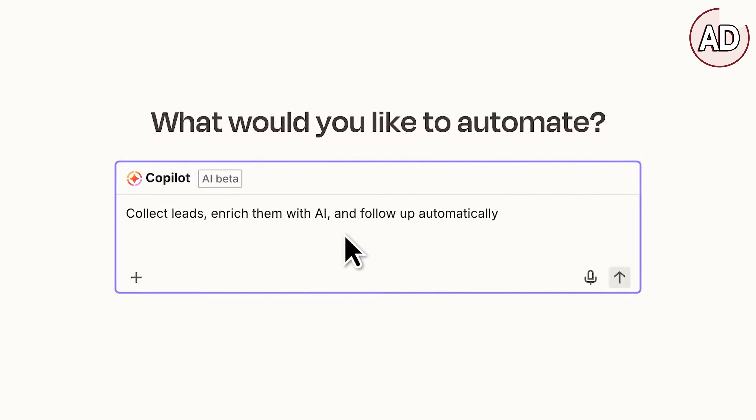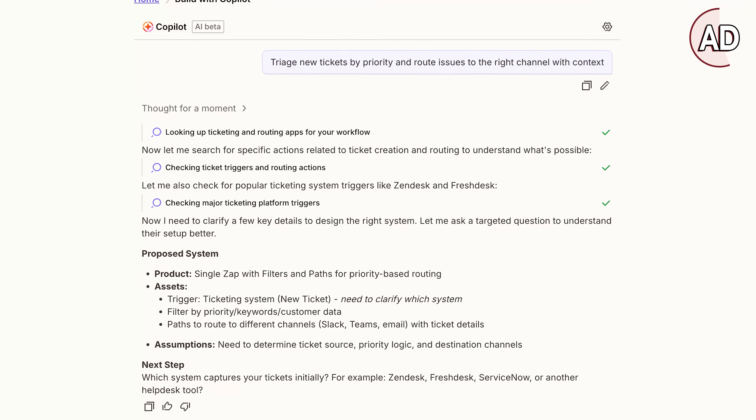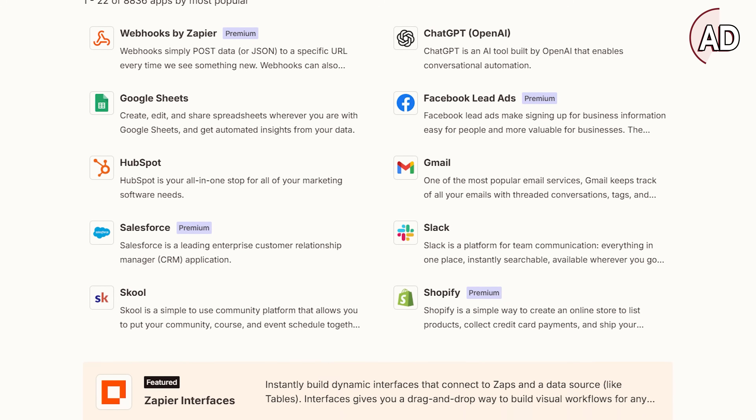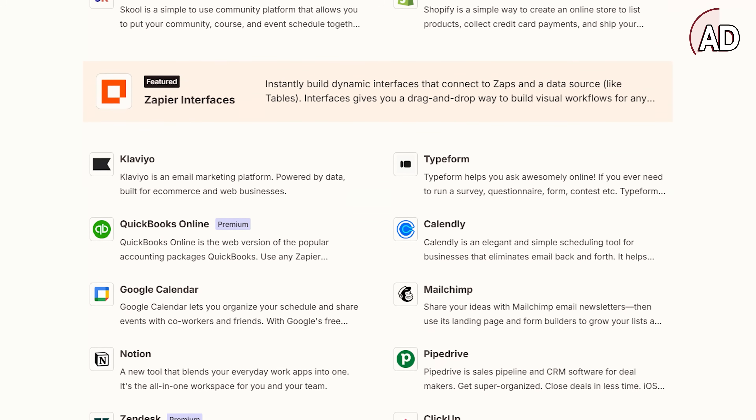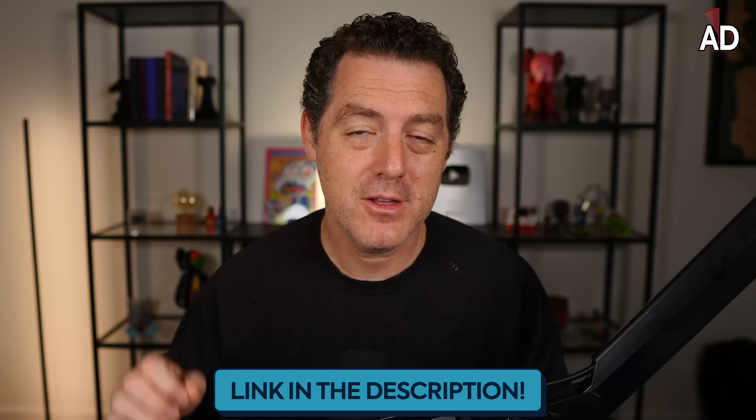Zapier just launched Unified Copilot, which makes it dead simple to automate your entire workflows. The UI is already easy, but they've added a conversational interface — just describe the automation you want built and it does it for you across zaps, tables, interfaces, and agents all at once. Copilot understands context across your entire Zapier stack, plus they added human-in-the-loop so you can check in at vital points. They also rolled out 30+ new integrations including Perplexity, Mistral, and Cursor — over 8,000 apps total, enterprise-grade security, and fully managed hosting.